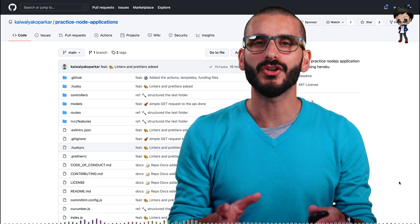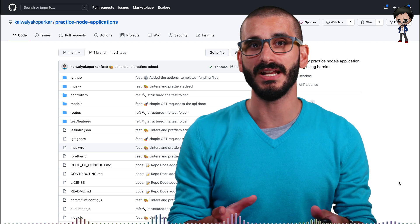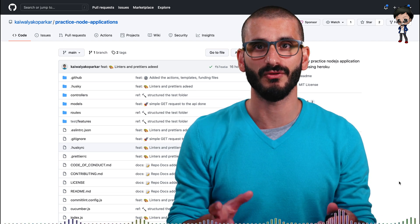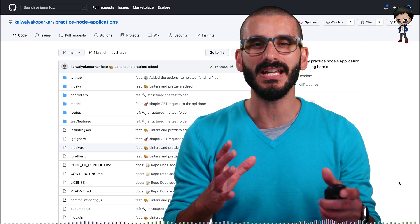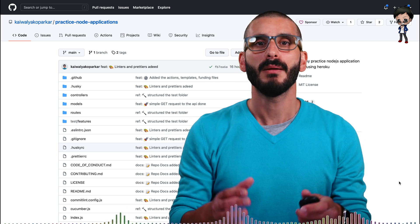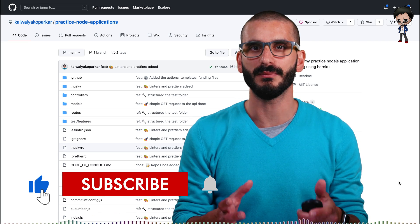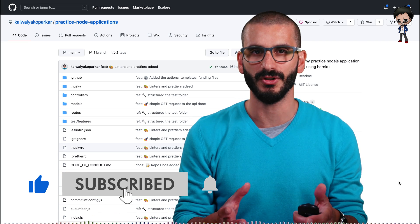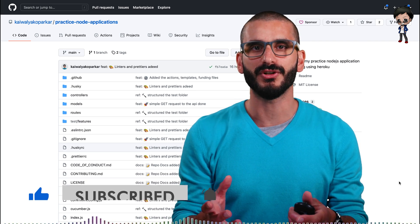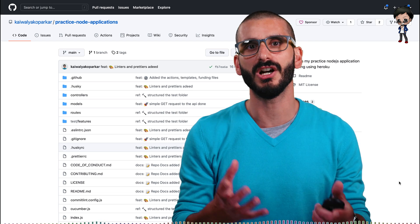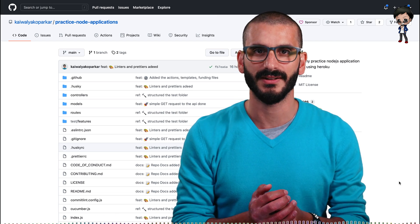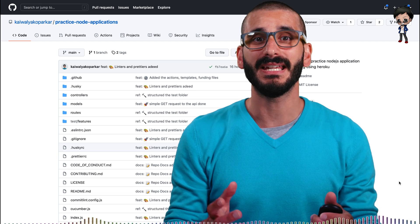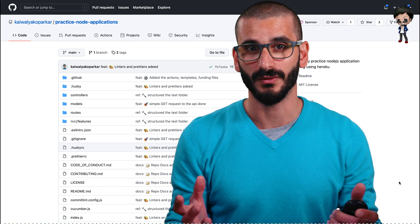I keep saying that contributing to open source is a great way to learn and grow, network and so many other benefits, and it's completely true. But I know it can be hard to find projects to contribute to. And then when you find a project, you don't know how to contribute. It's hard to get the project up and running. And there's lots of challenges. Well, there might be a silver bullet or two.